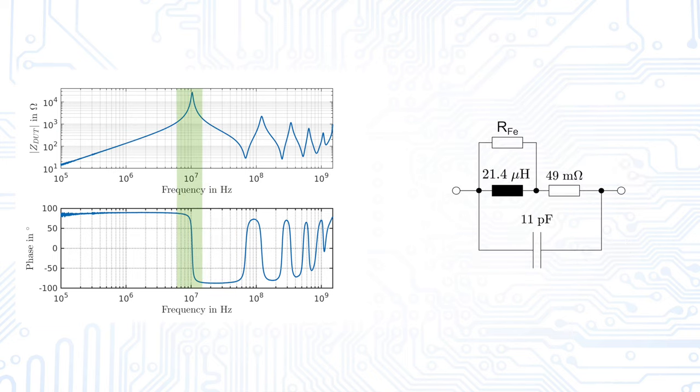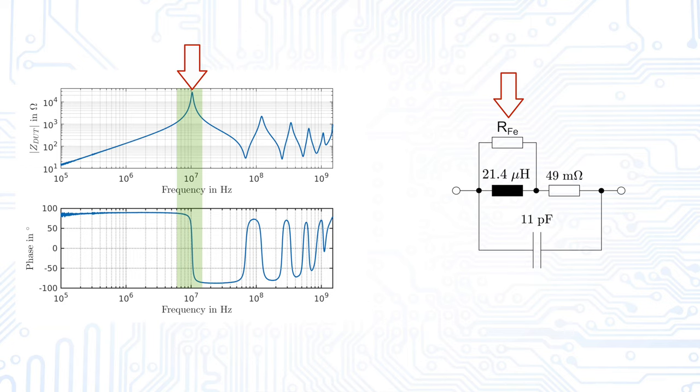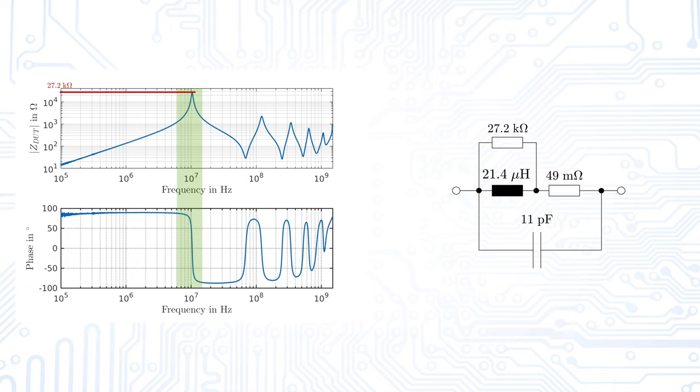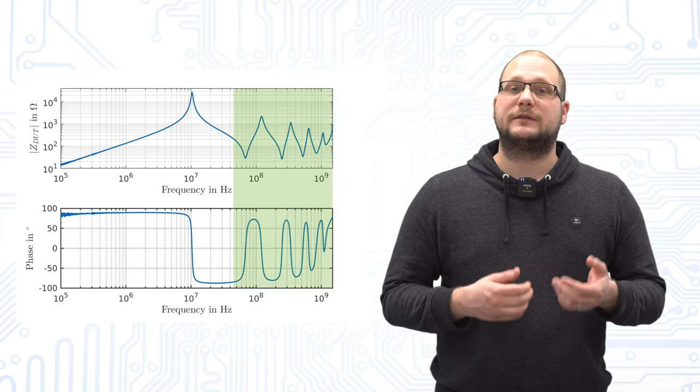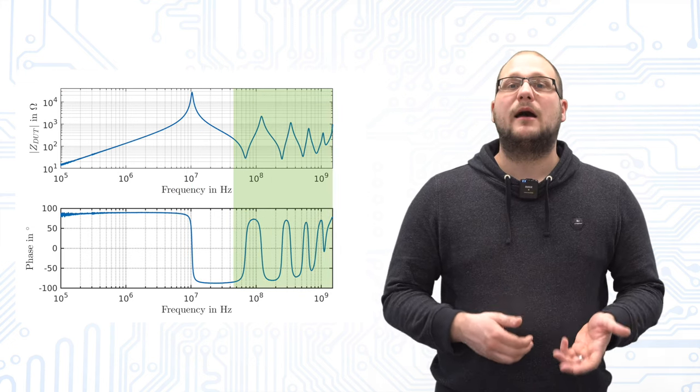What is missing are the iron losses, which occur as damping of the main resonance. Or in other words, they determine the Q factor of the main resonance. So, we simply take the height of the peak as the value for this resistance. But it has to be noted that the measurement of this peak is not so easy if the impedance value there is very large.